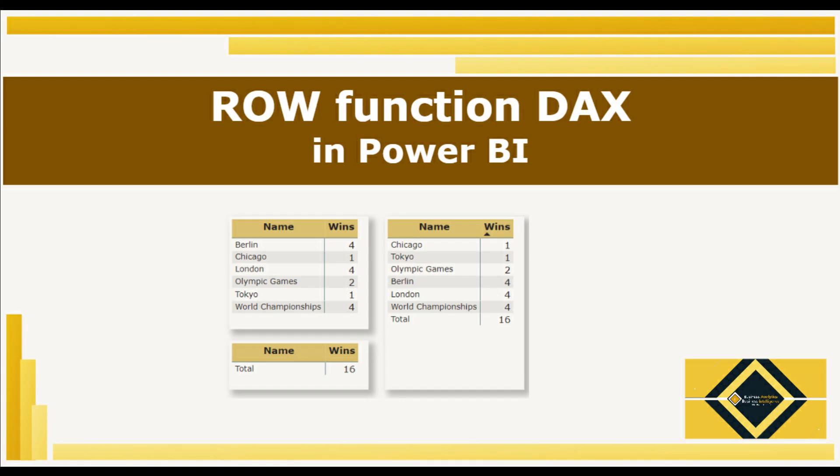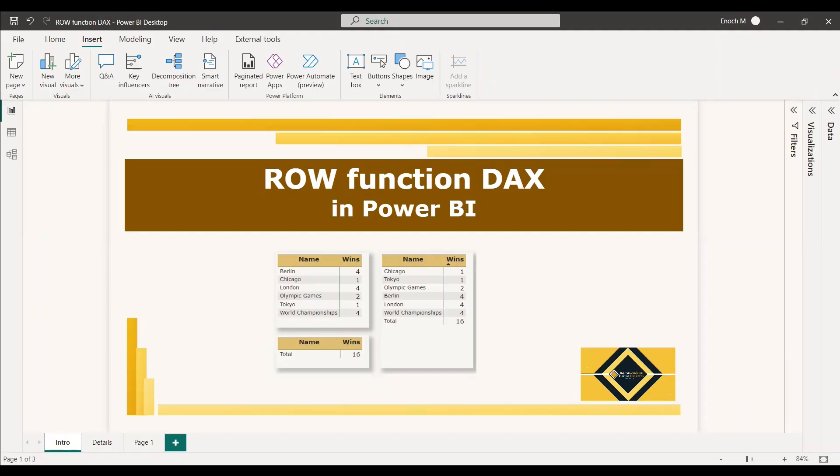Welcome to this new video. This video is regarding the ROW function, that is a DAX function in Power BI. The ROW function returns a single row table.